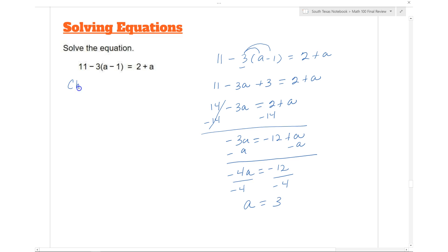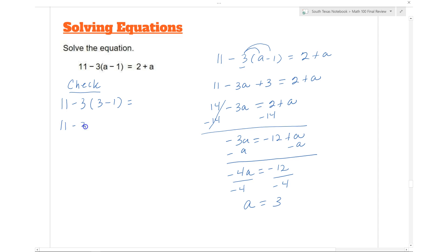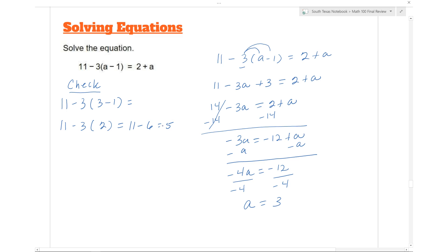Now we need to check if our solution is correct. We substitute a = 3: 11 minus 3 times (3 minus 1). Since 3 minus 1 is 2, we get 11 minus 6, because 3 times 2 is 6, which gives us 5.